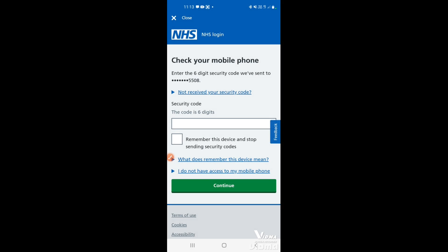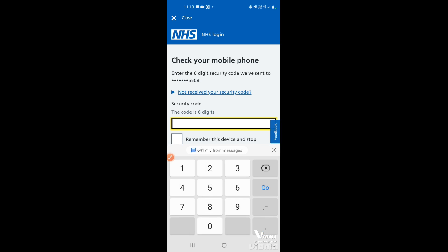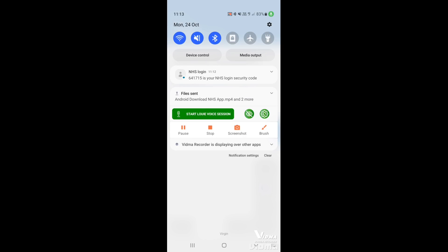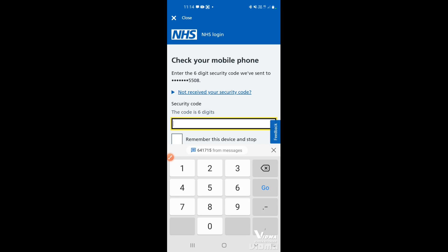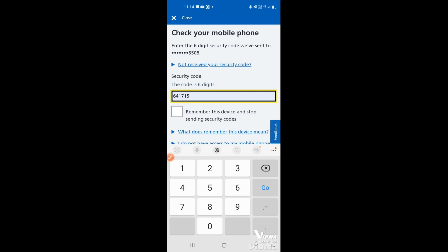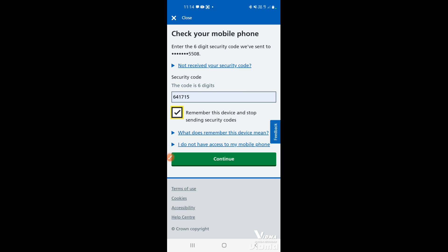Next, you'll need to verify your mobile phone. A security code will be sent by text as an extra security step. You'll receive a six-digit code — you can copy it directly from messages above the keyboard, or swipe down from the top to see the notification and memorize or write it down. If this is a device you regularly use, it's useful to tick 'Remember this device' so you won't be asked for a security code next time you log in with your username and password.